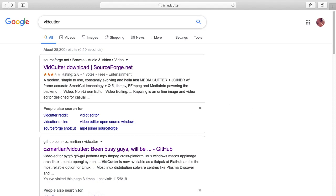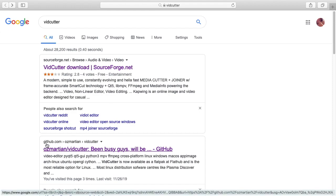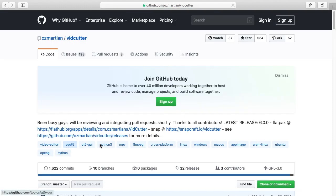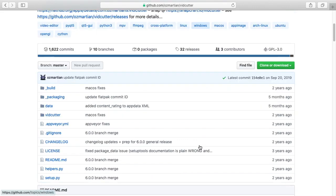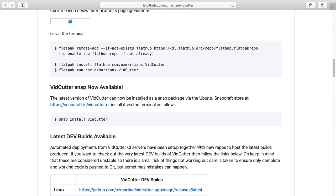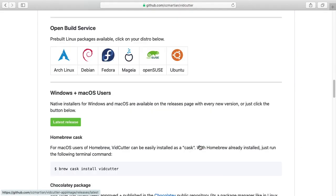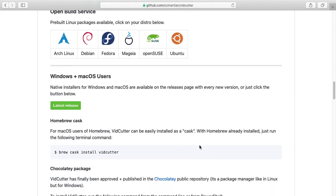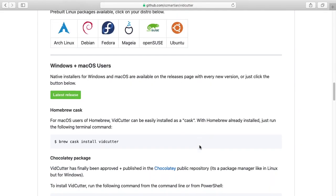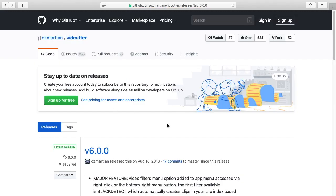If you go to Google and type in VidCutter, I like to go down here to the GitHub link. If I click on that, and then you just scroll down.